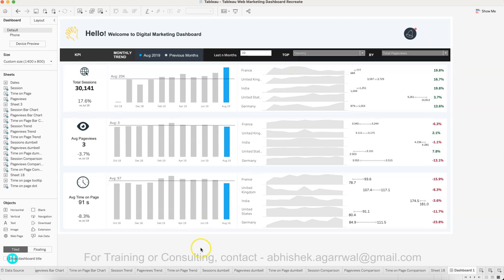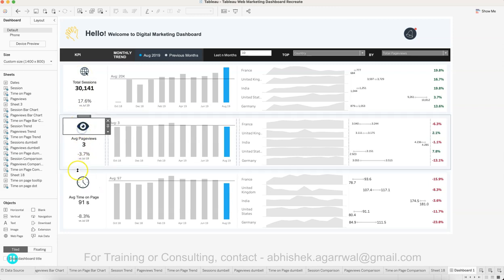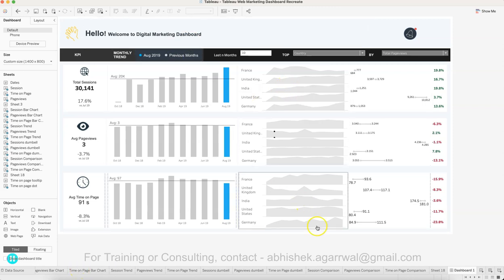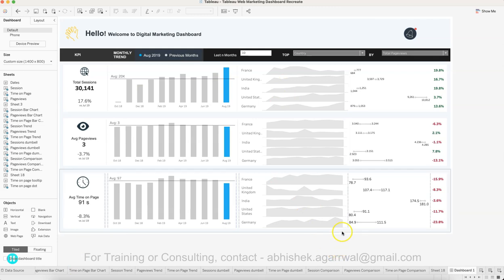Regarding the icons, you can find them in PowerPoint or on Google. I hope you'll be able to recreate this final dashboard. If you need training on this and nine other dashboards I cover, you can reach out to me and I'll share all the details. Thank you so much and I'll see you in the next case study.